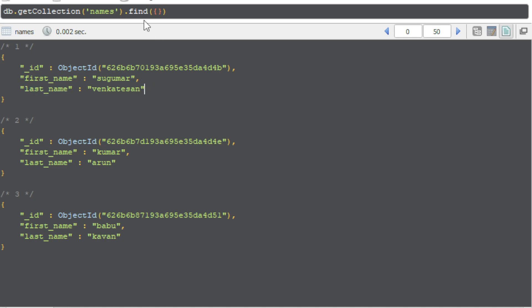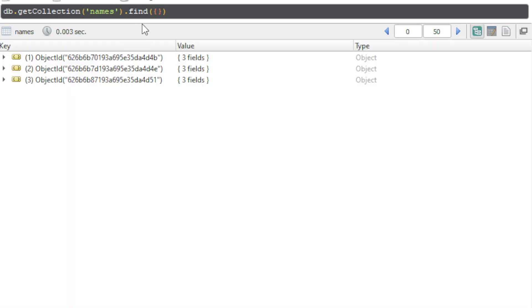So how to do that? We have to use updateMany for this. We are not matching any specific documents, we are matching all the documents here. And we are using aggregation stage here.